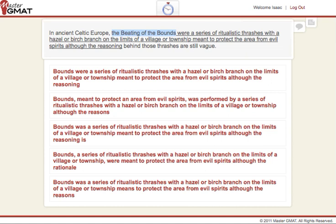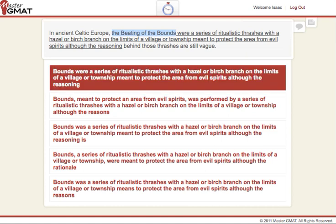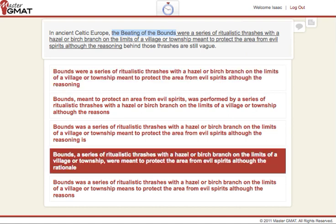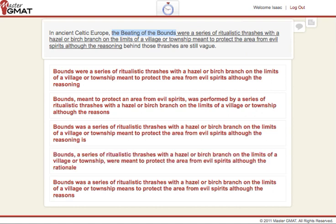So we get rid of any answer choices with that same mistake — that being A and D. Now, pay attention in D: they took away the verb 'were,' but there's another verb 'were' down here — 'were meant to protect' — which still relates back to 'the beating.' That still doesn't agree. Beating is singular, were is plural. Get rid of that. We're left with B, C, and E.